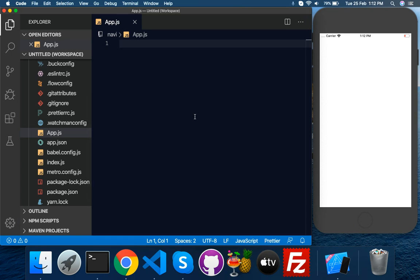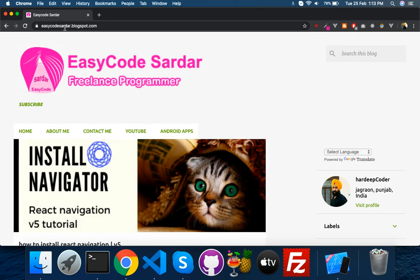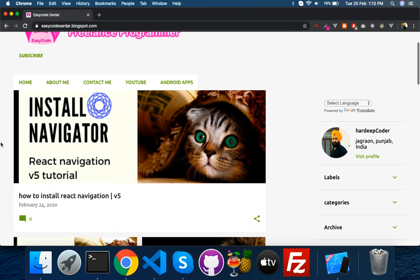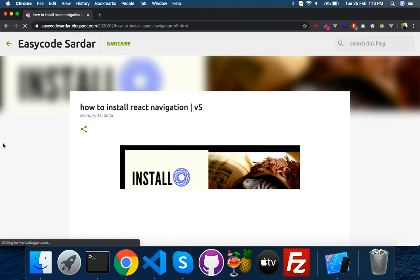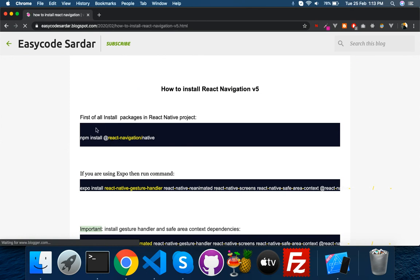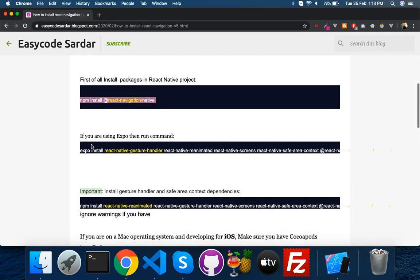I just installed a new React Native project and deleted the default app.js code because I want to show you from scratch. I installed the necessary libraries for navigation. Go to my blog and click on 'install navigator' — put this first: install the main package, react-navigation.